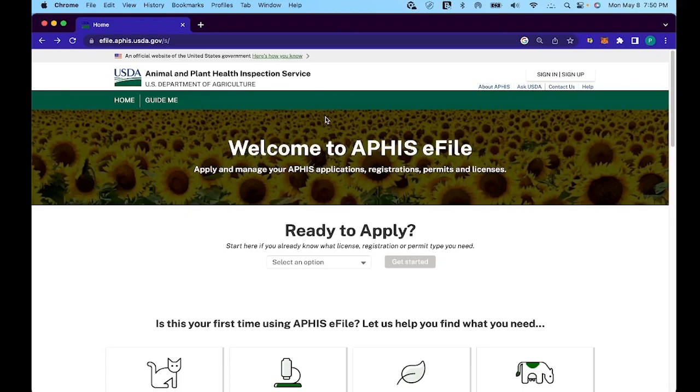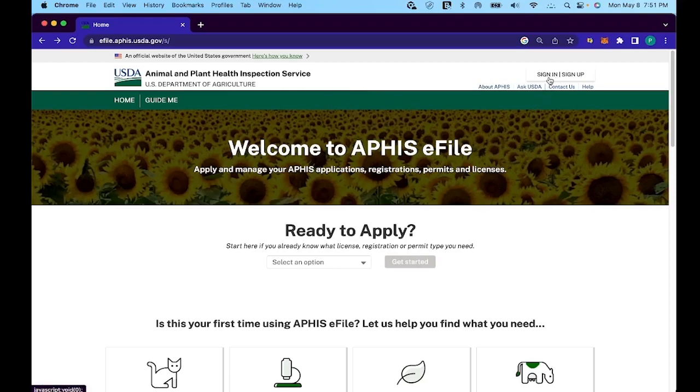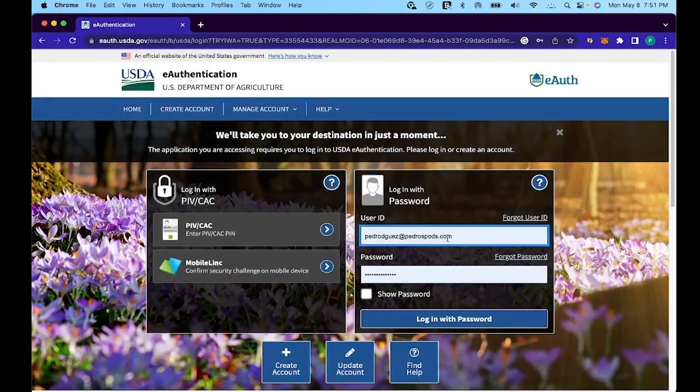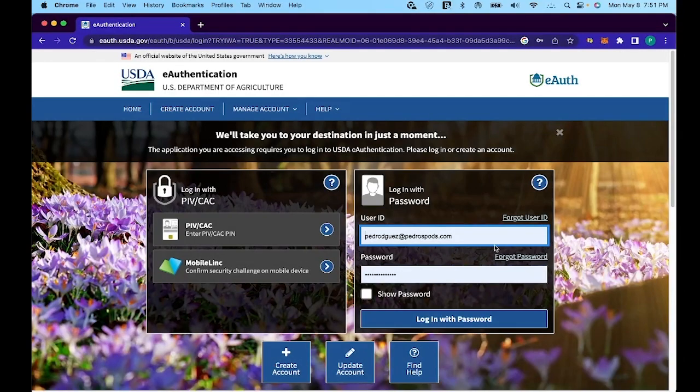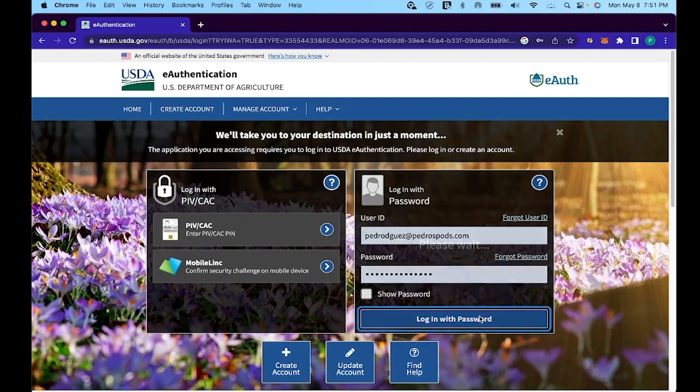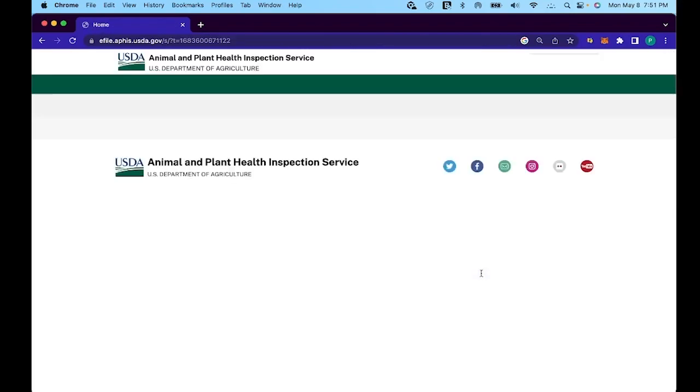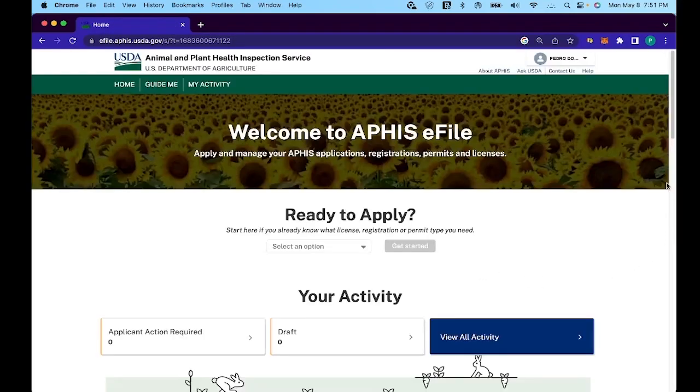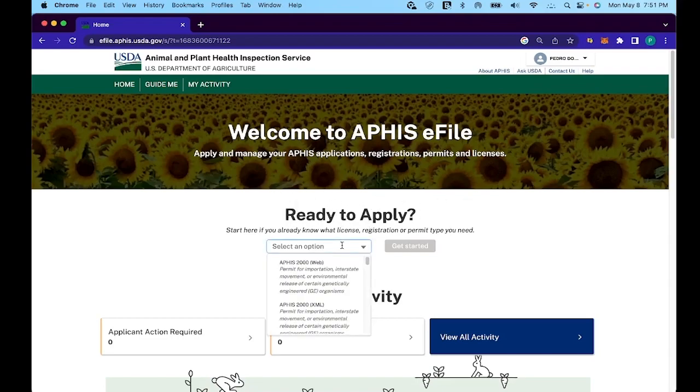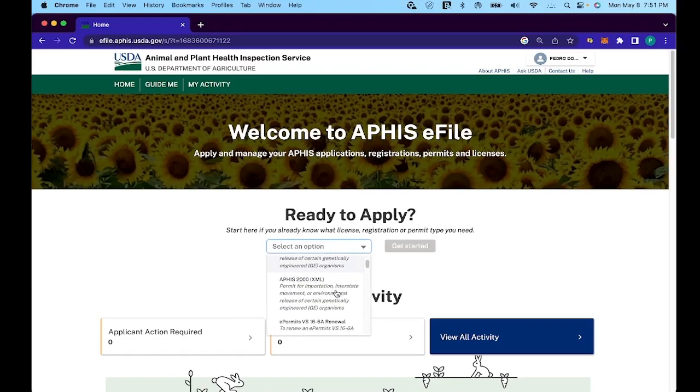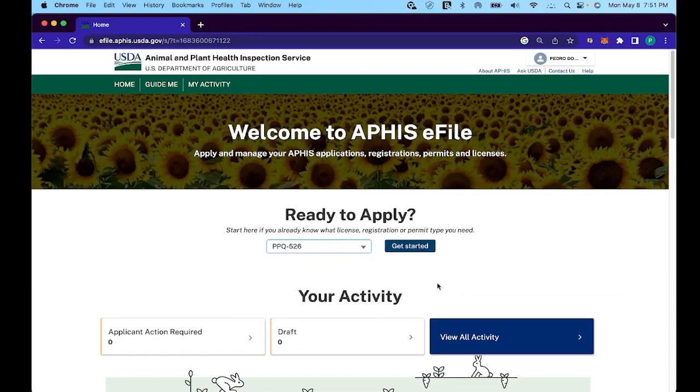Starting off, you're going to want to be at the APHIS e-file website, which is efile.aphis.usda.gov. I'll leave a link to that in the description as well as Wally's video on this. Make sure to create an account at the sign in/sign up section up at the top right hand corner. Once you've done that, you can just go ahead and log in. Once you've logged in, you'll be started off at their homepage. Make sure you locate the drop down menu right underneath ready to apply and look for PPQ 526. Click on get started.